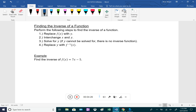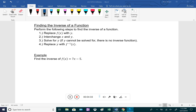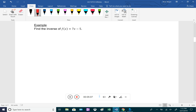We can also find the inverse of a function algebraically. The steps are: first, replace f(x) with y. Then interchange x and y — everywhere there's a y put an x and everywhere there's an x put a y. Next, solve for y. If it cannot be solved, there is no inverse function. Once solved, replace y with f inverse of x.